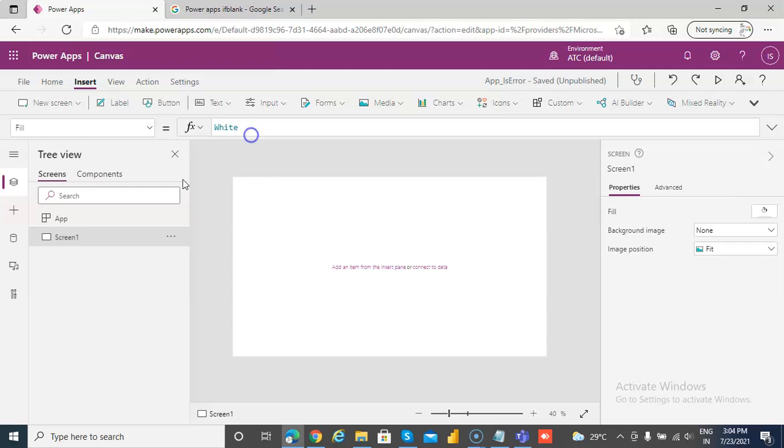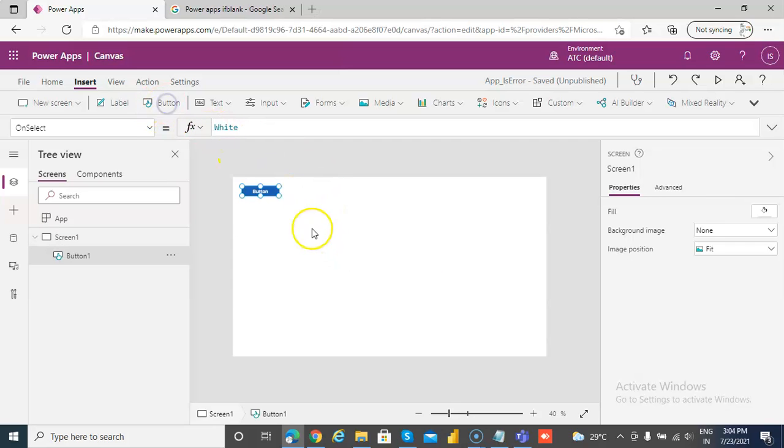In this lesson we will cover is blank. So let's first insert a button.